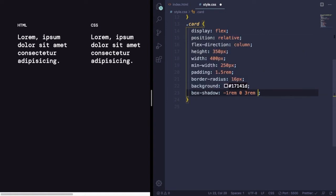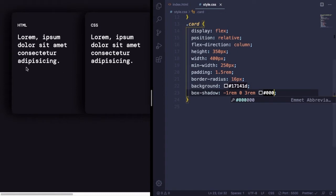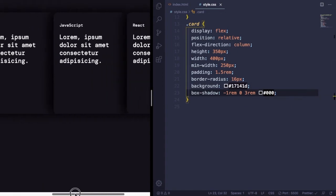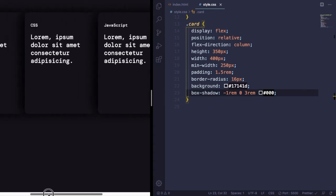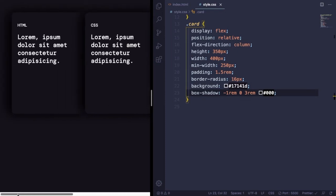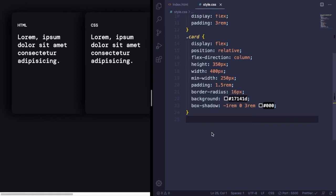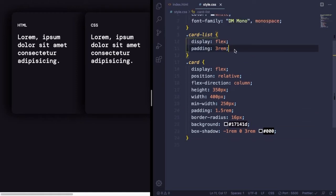So let's type it. Box-shadow, minus 1rem horizontal offset, 0, 3rem. Let's pick the black color. And yeah, as you can see the result, it really looks like the cards are on top of each other. This is a nice trick coming from box-shadow.